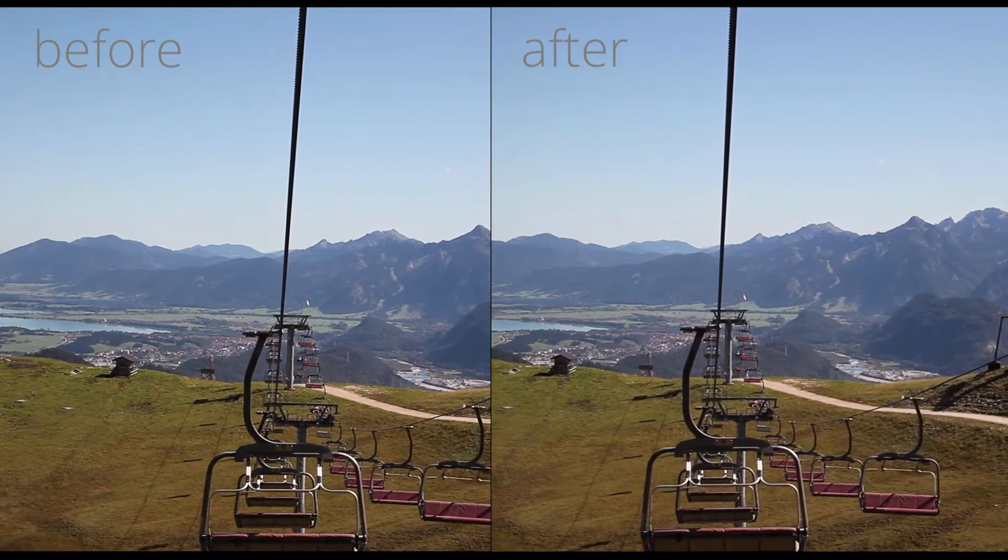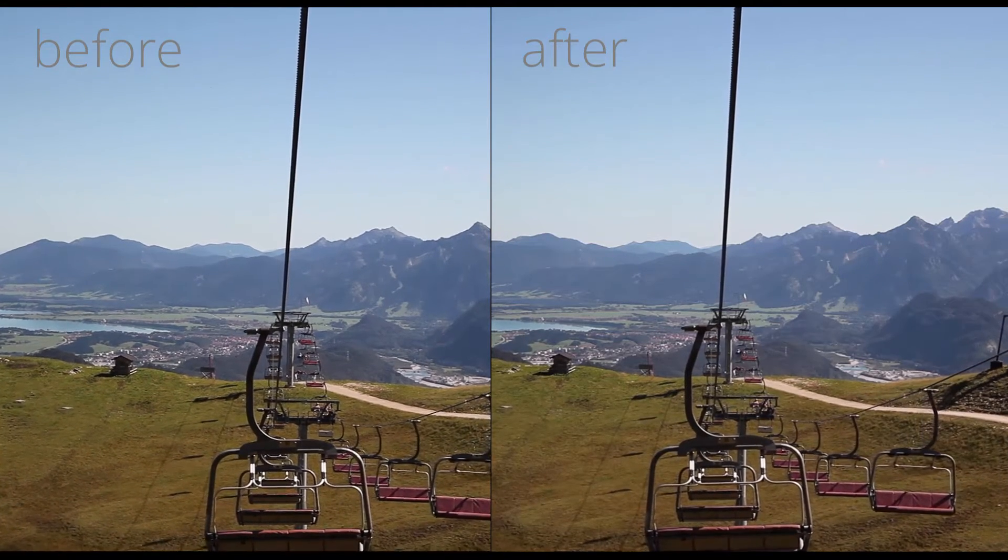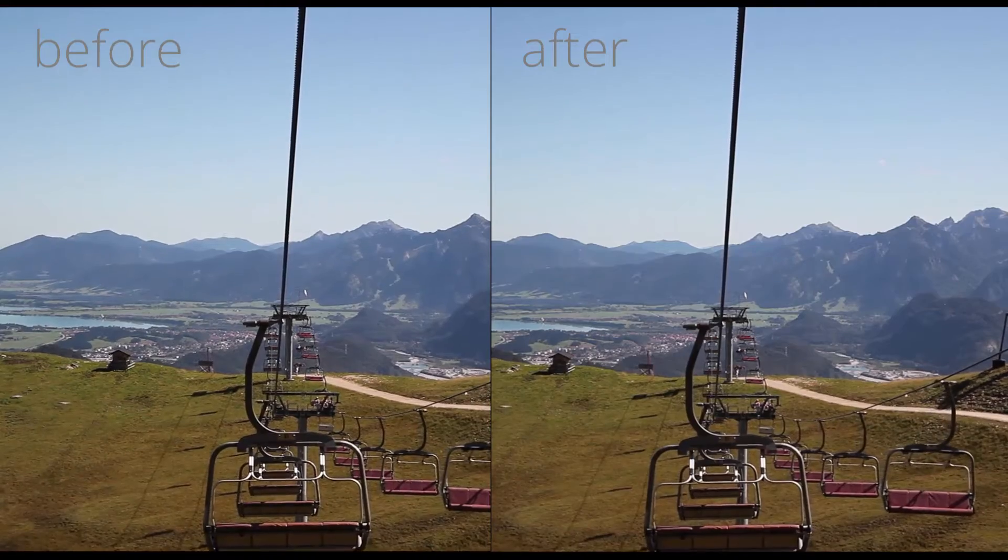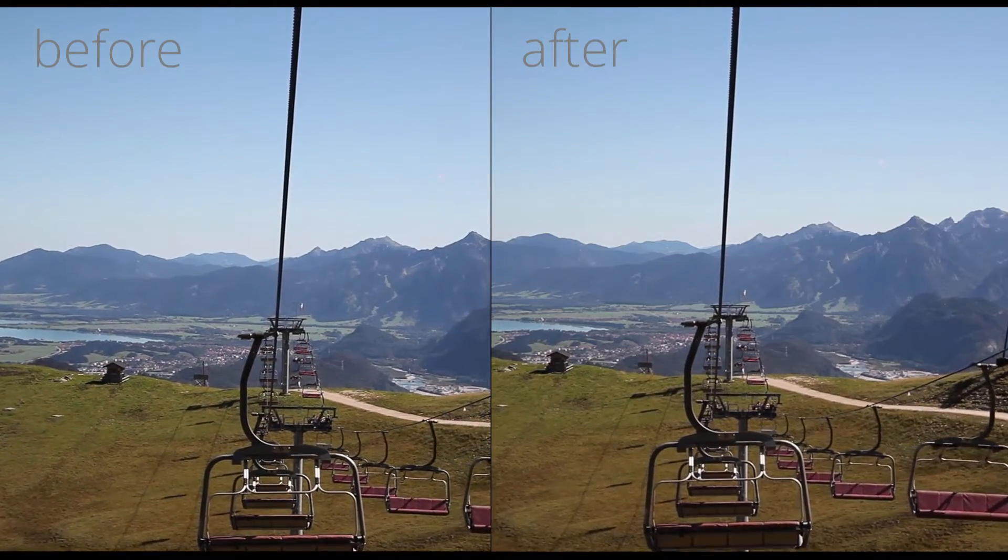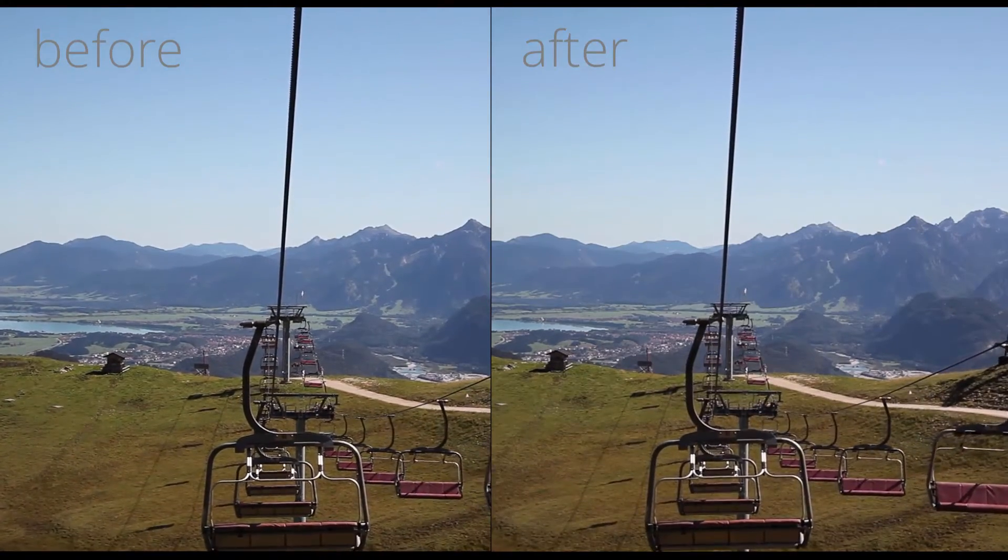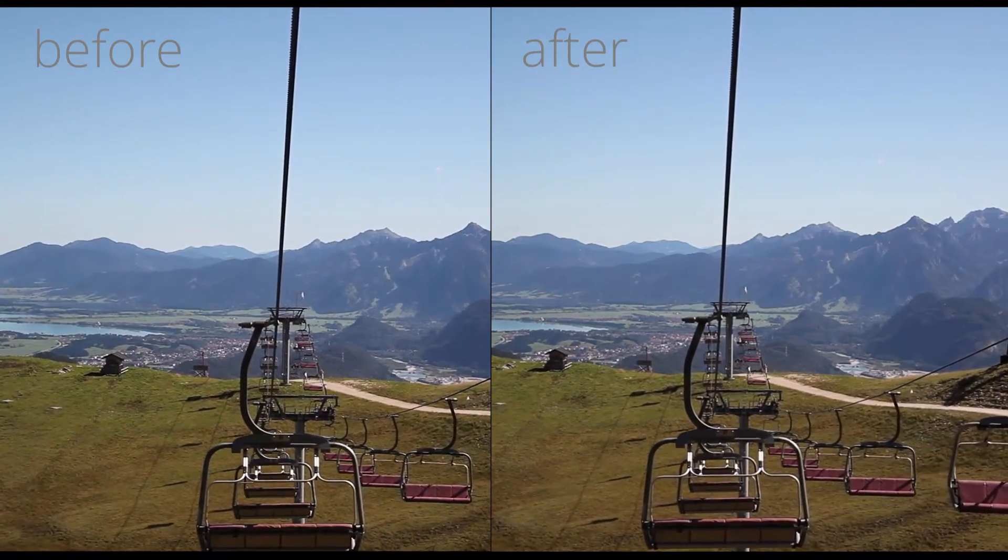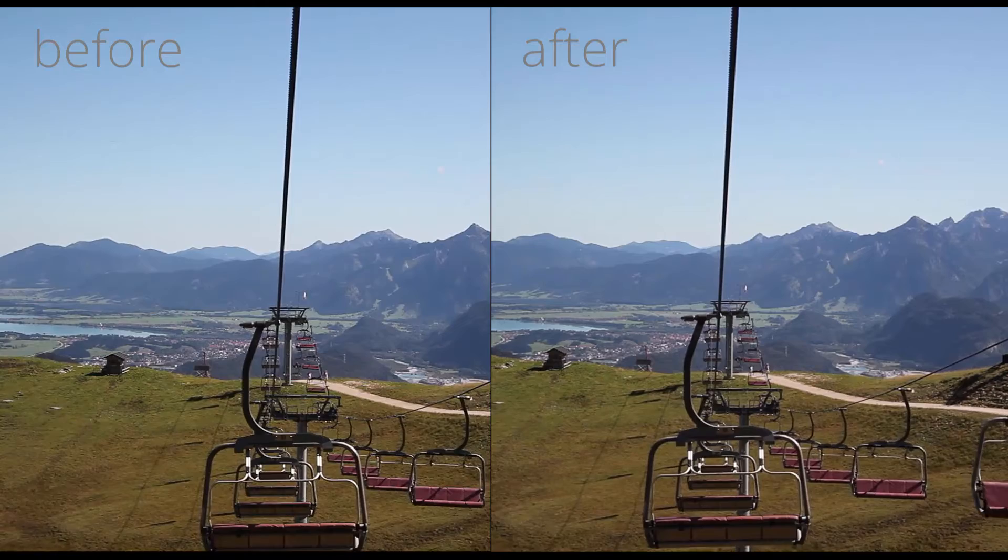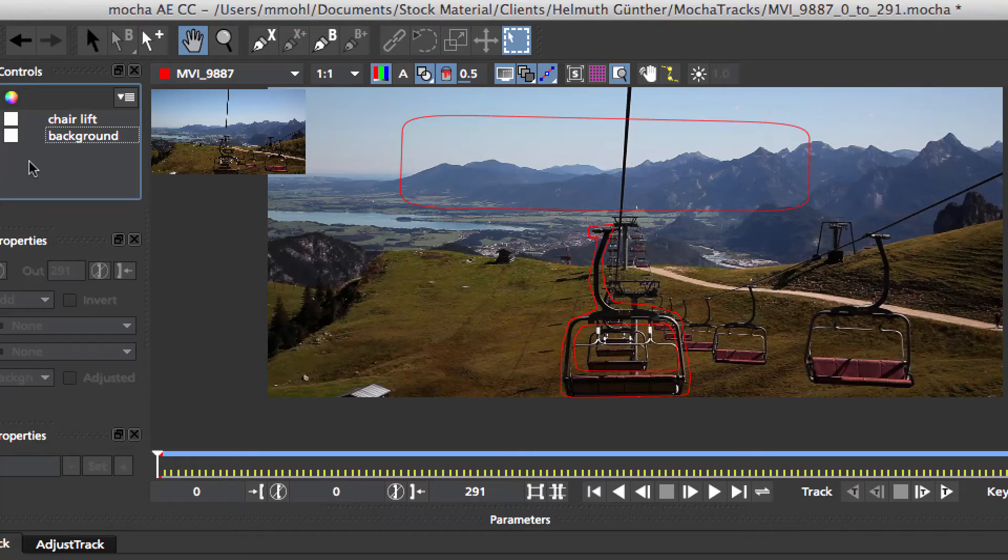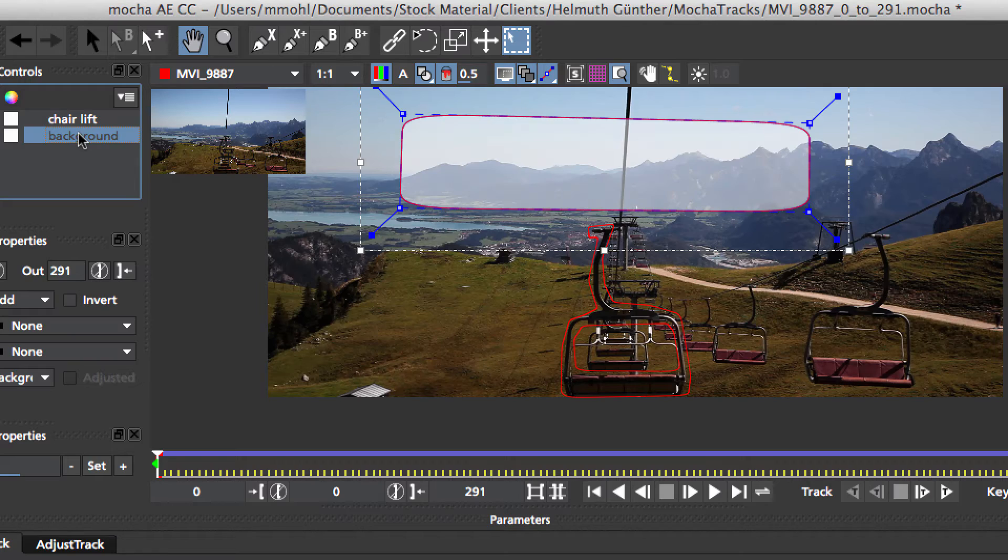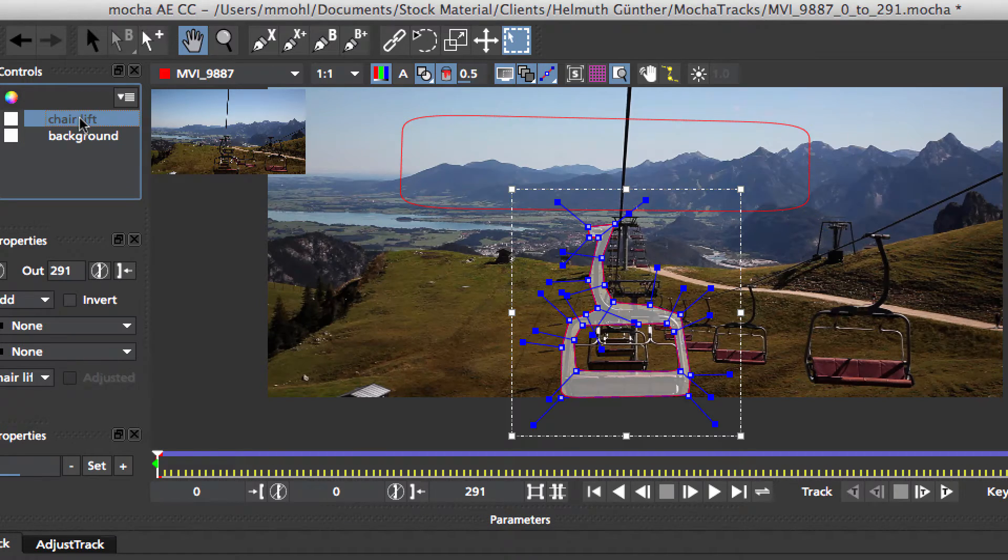Stabilization with Mocha Import Plus gives you a lot of control over the stabilization result. First of all, by tracking different areas of your clip, you can achieve different stabilization effects. In this chairlift clip, for example, we can either track the background or the chair.